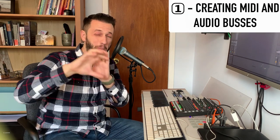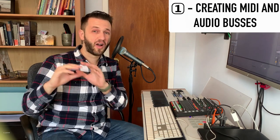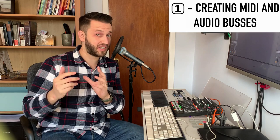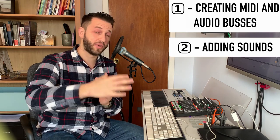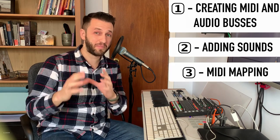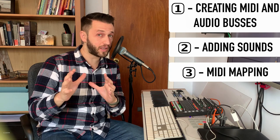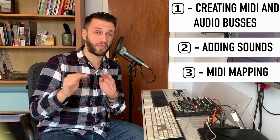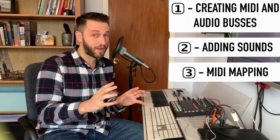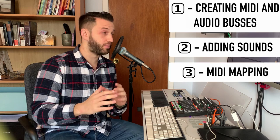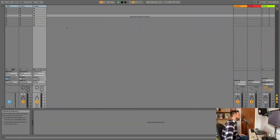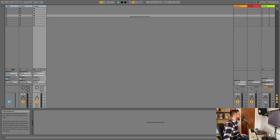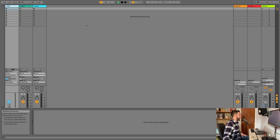Now we're going to do this in a couple of sections. So our first section is going to be creating MIDI and audio buses. Our second section is going to be adding our sounds. And our third section is going to be mapping MIDI. We're going to go a little bit longer today, but this is worth it, I promise. This, in my opinion, is the most stable, flexible setup you can build.